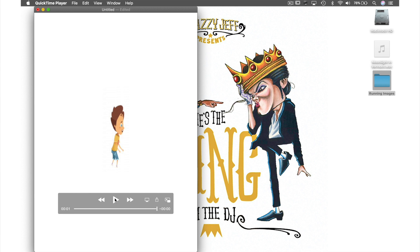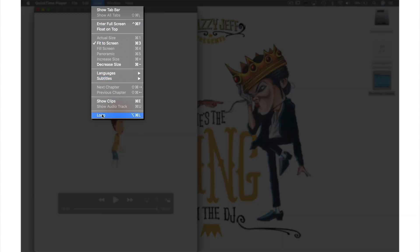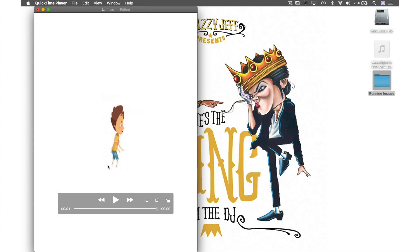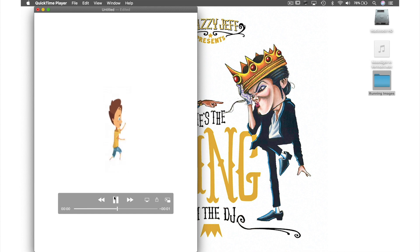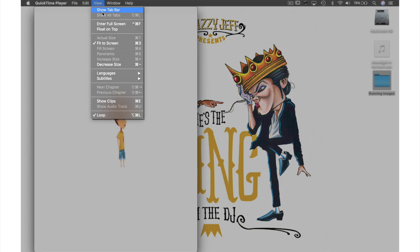To make this play for longer I can come up to View in the menu bar and from the drop-down menu select Loop. And now when I press play my sequence will be repeated until I come back up to View in the menu bar and click Loop again.